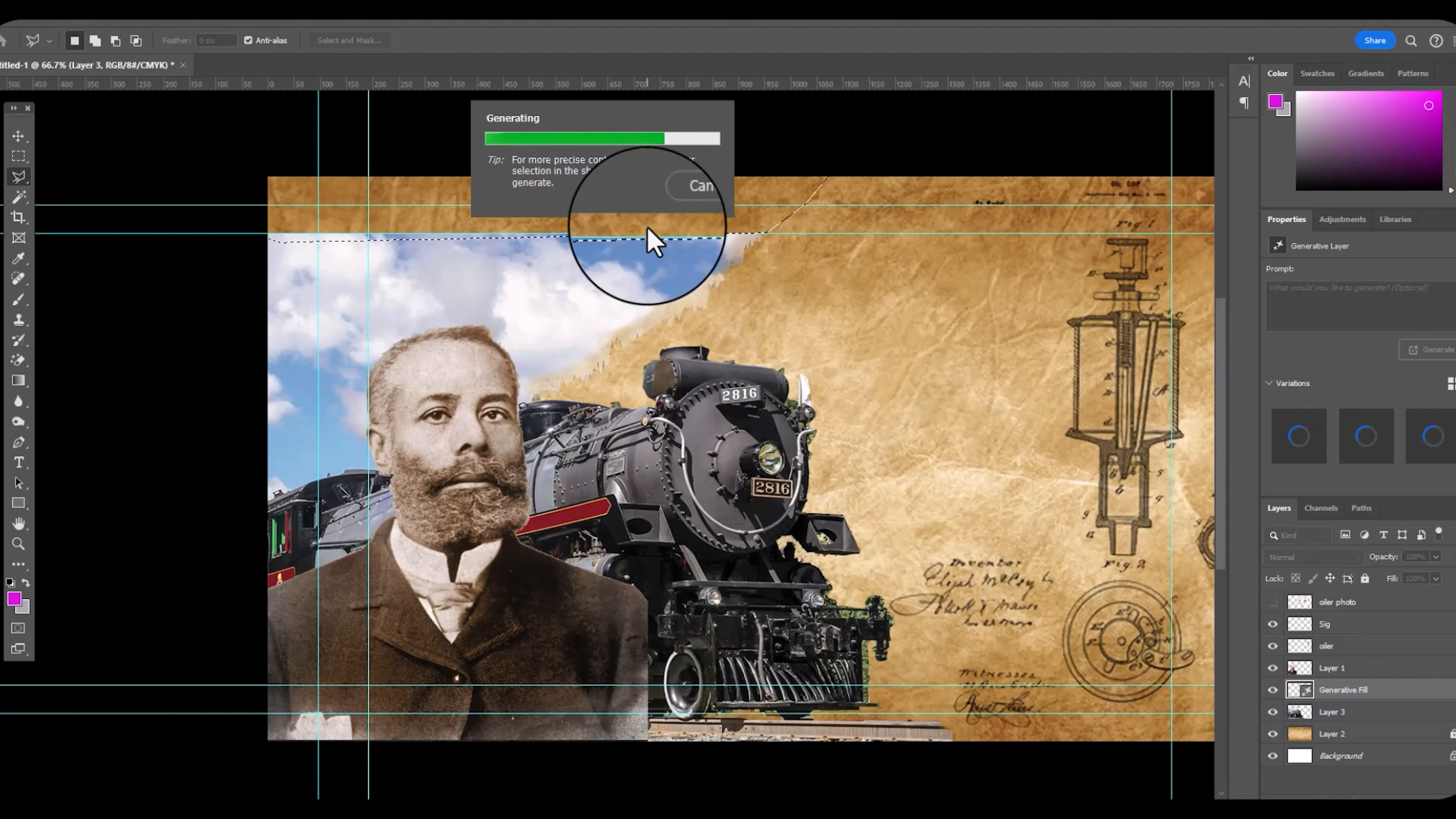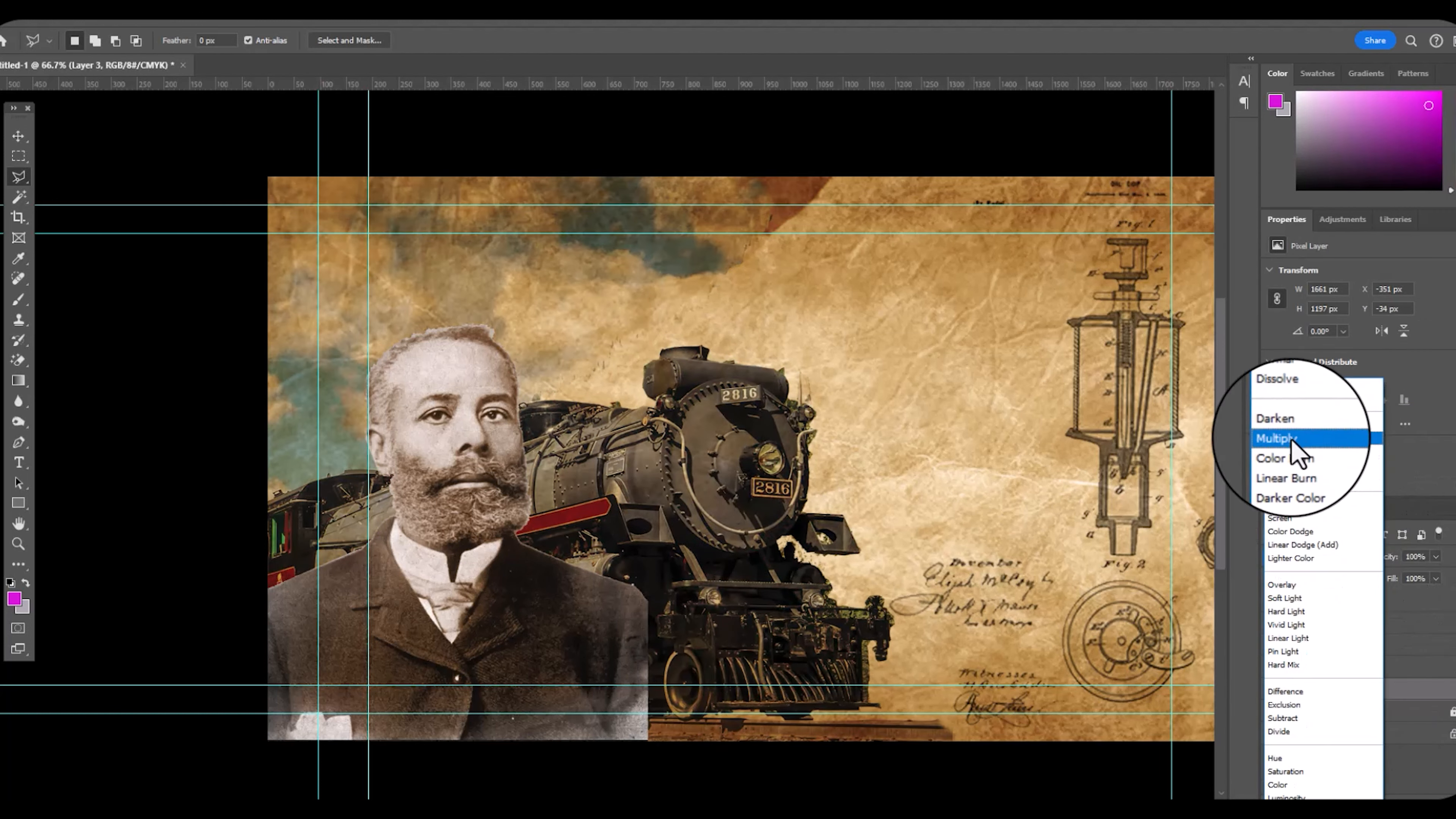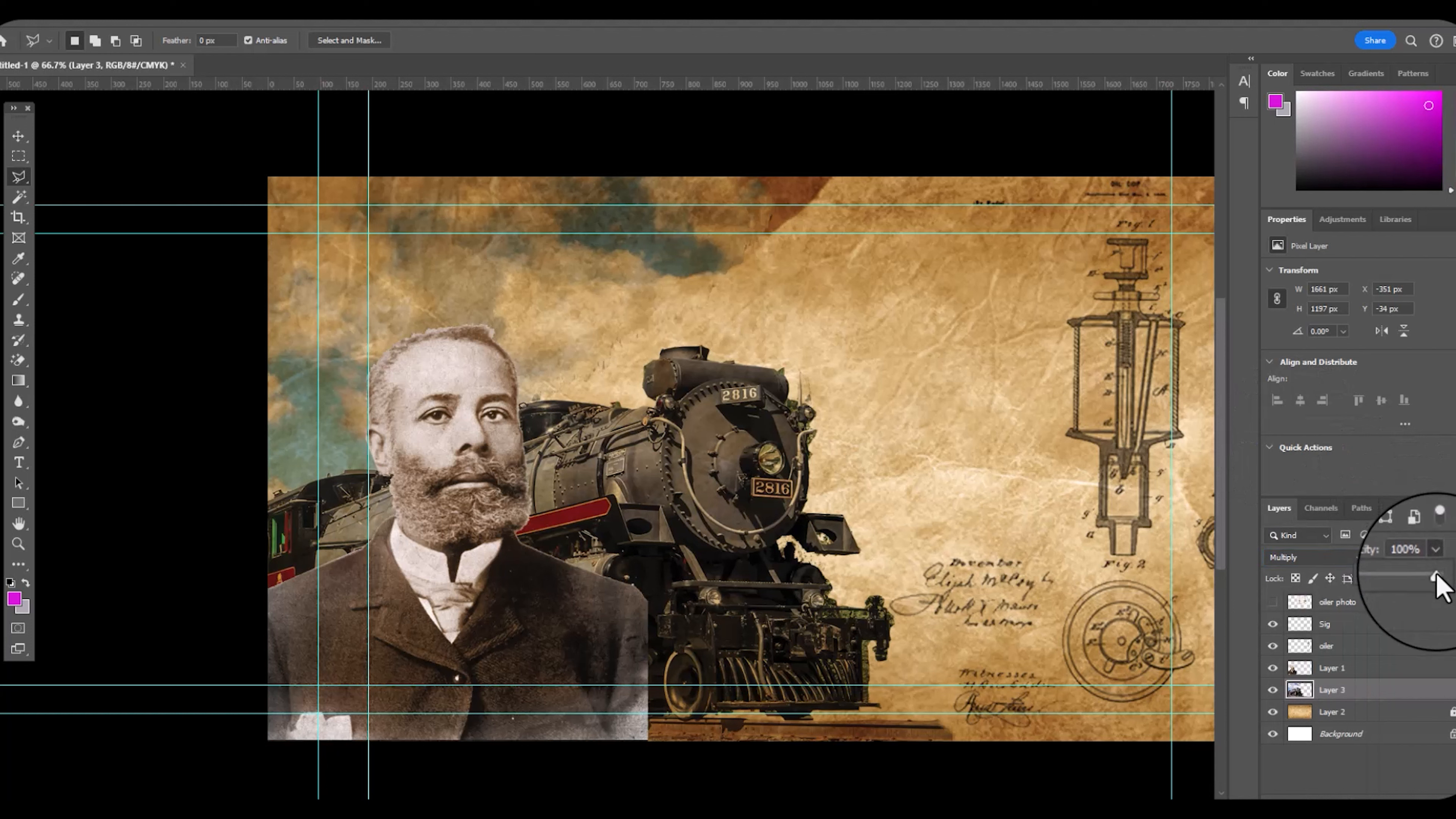It's going to produce cloud background. There's three to choose from. I'm going to merge down.